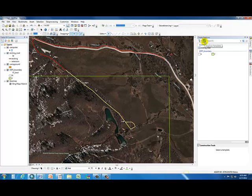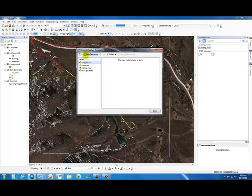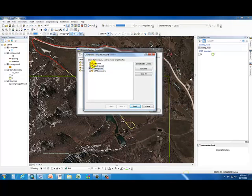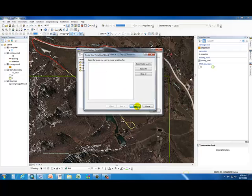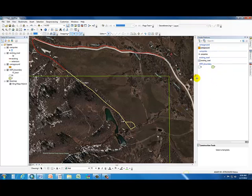You create a new template by pressing the Organize Templates button, which opens a window where you can add a new template. Click that button, check the new files you want to make available — in our case, campground and campsites — and hit Finish and Close. It adds those to our Create Features window.